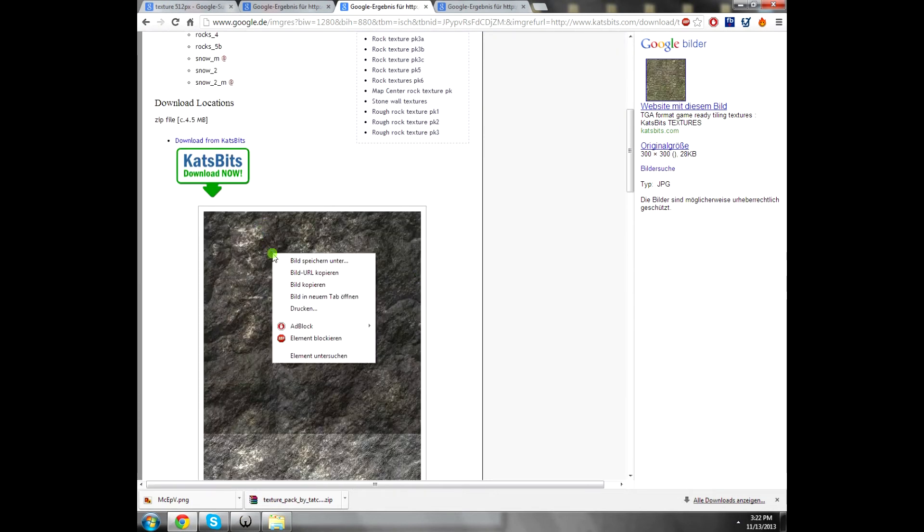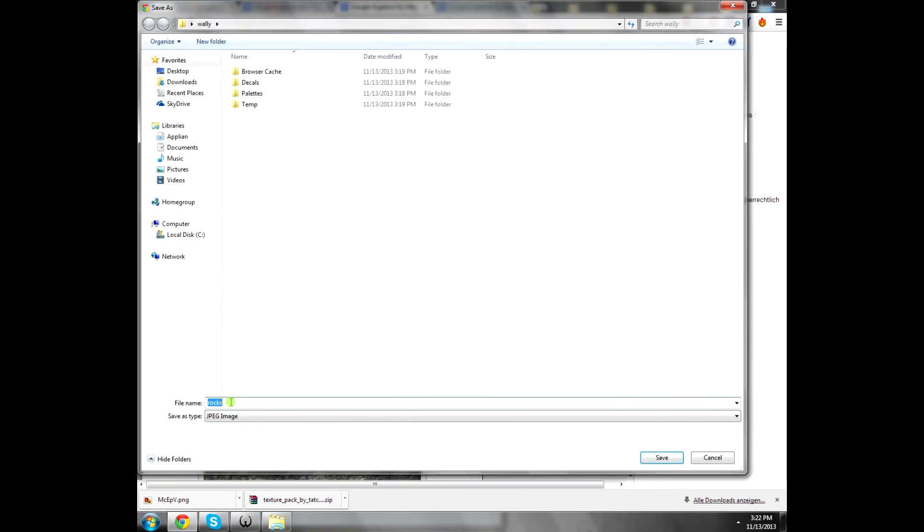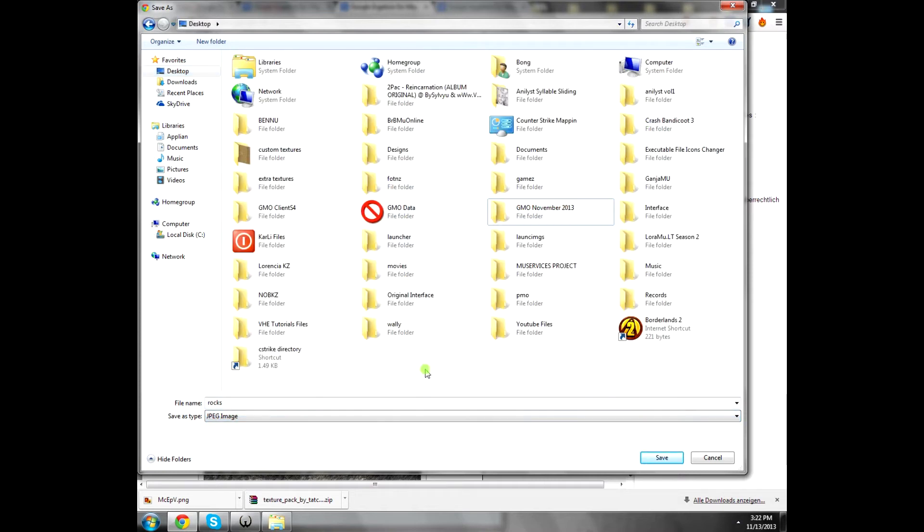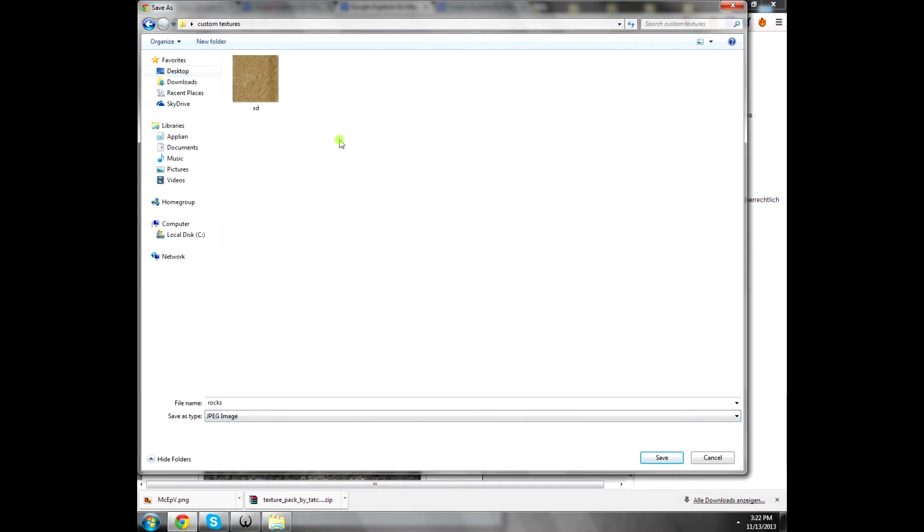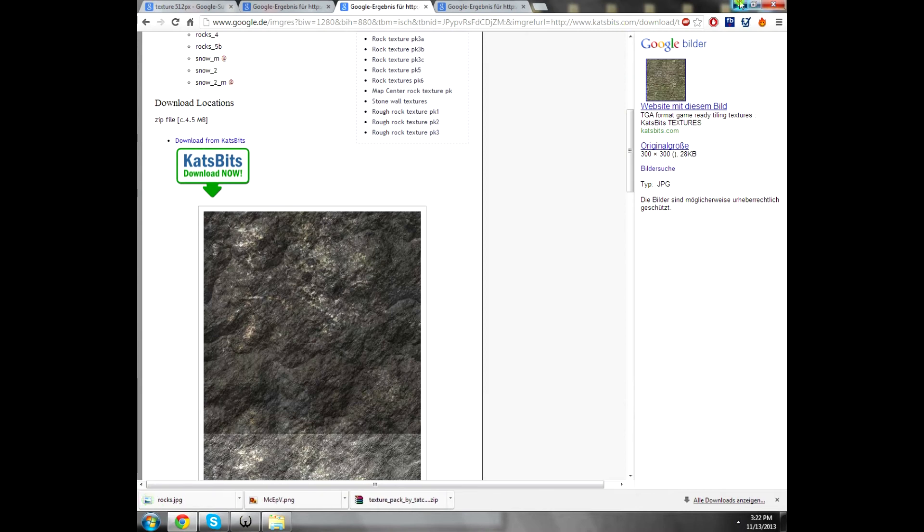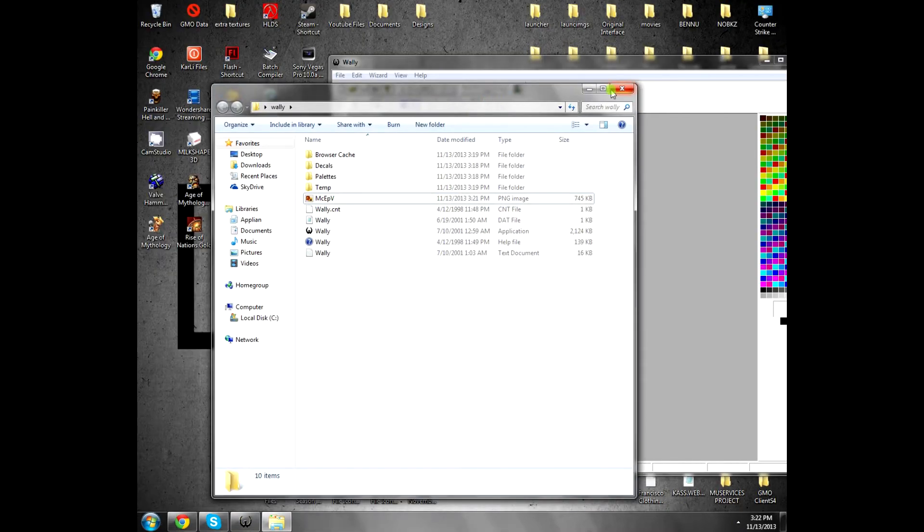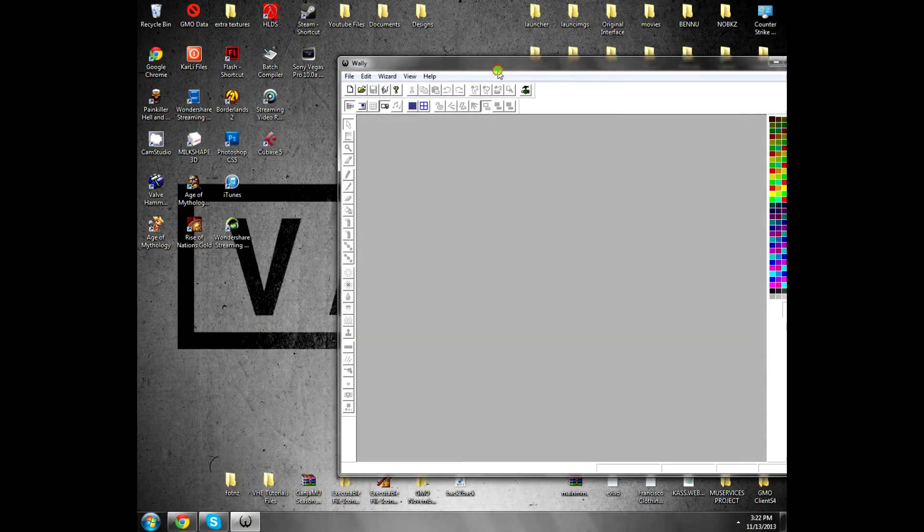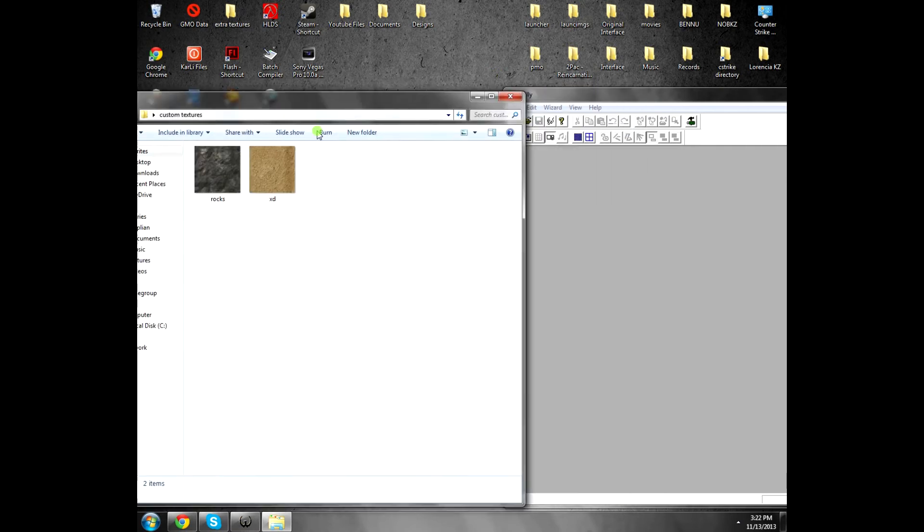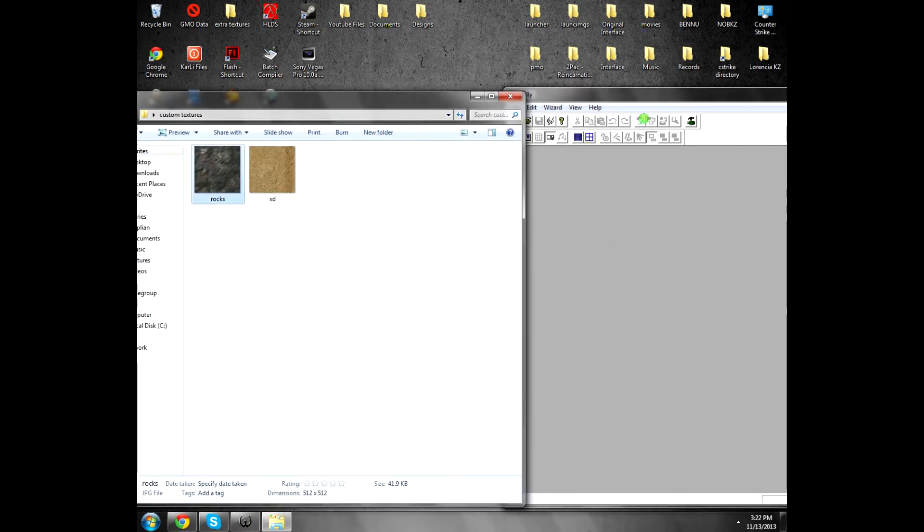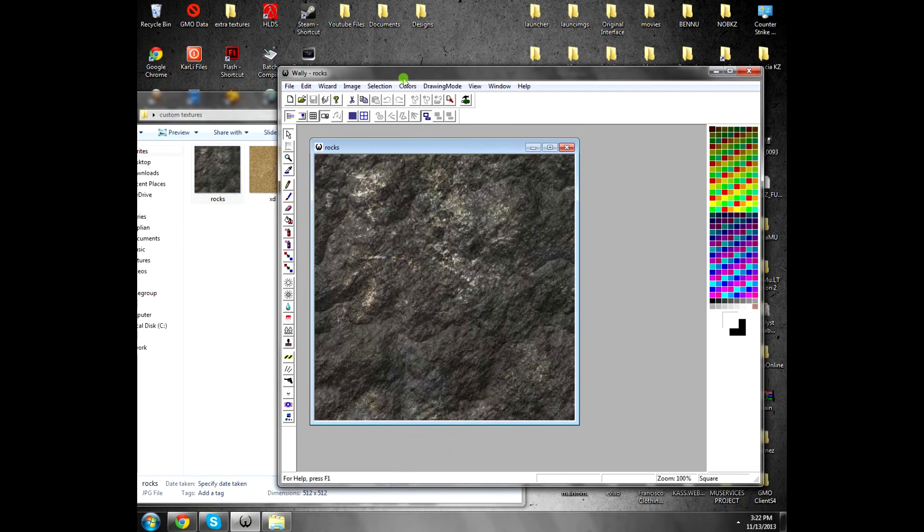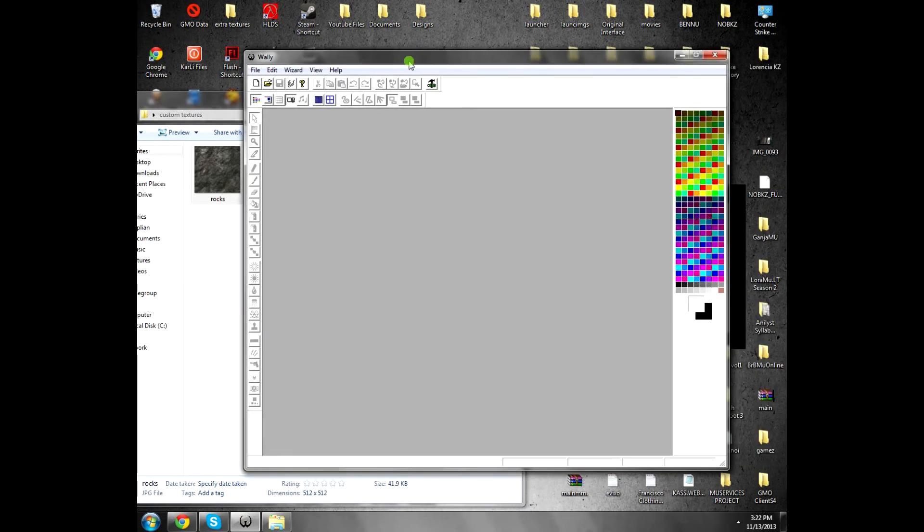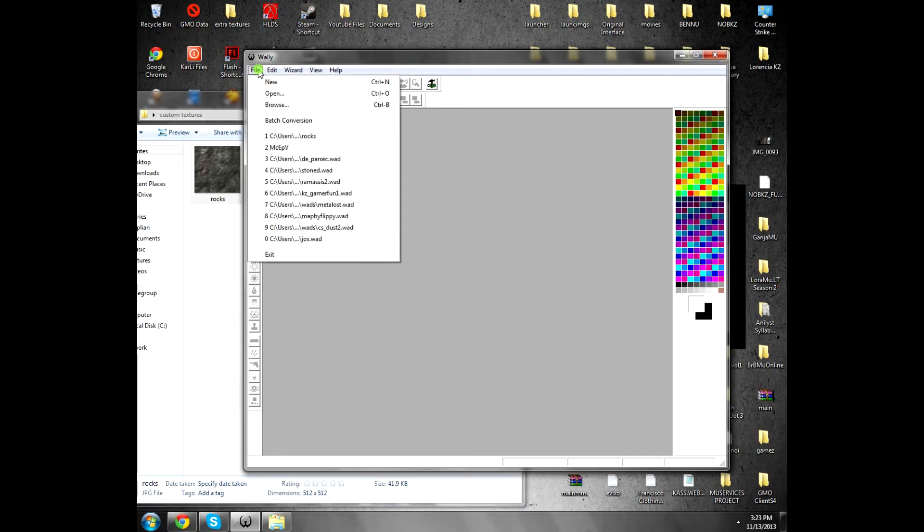It might work, but it's better to use JPG files. For example, this texture here, you can click and save it. It's JPG and save it to here inside. And then open it.